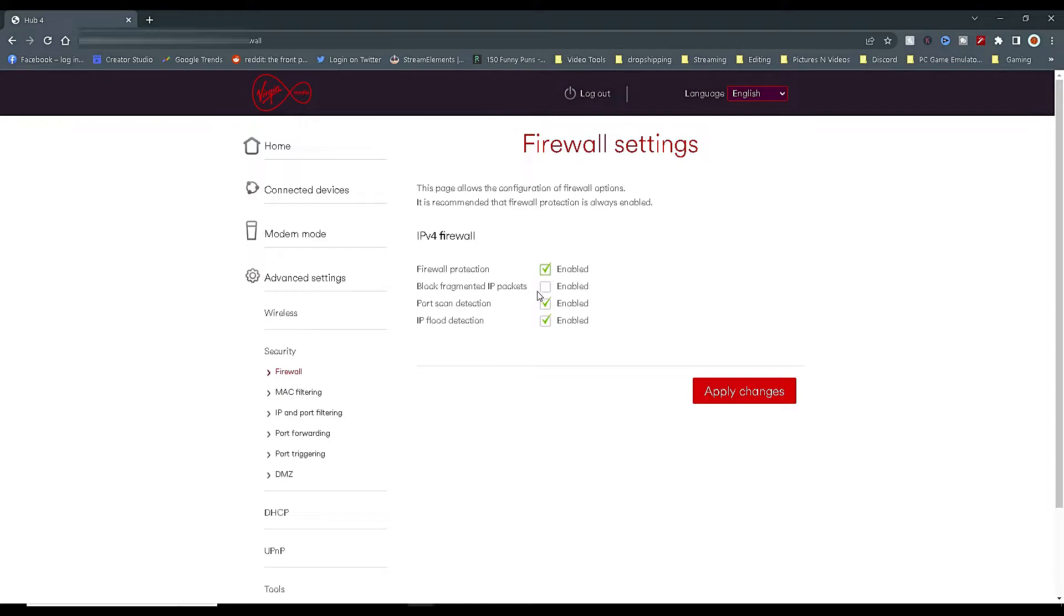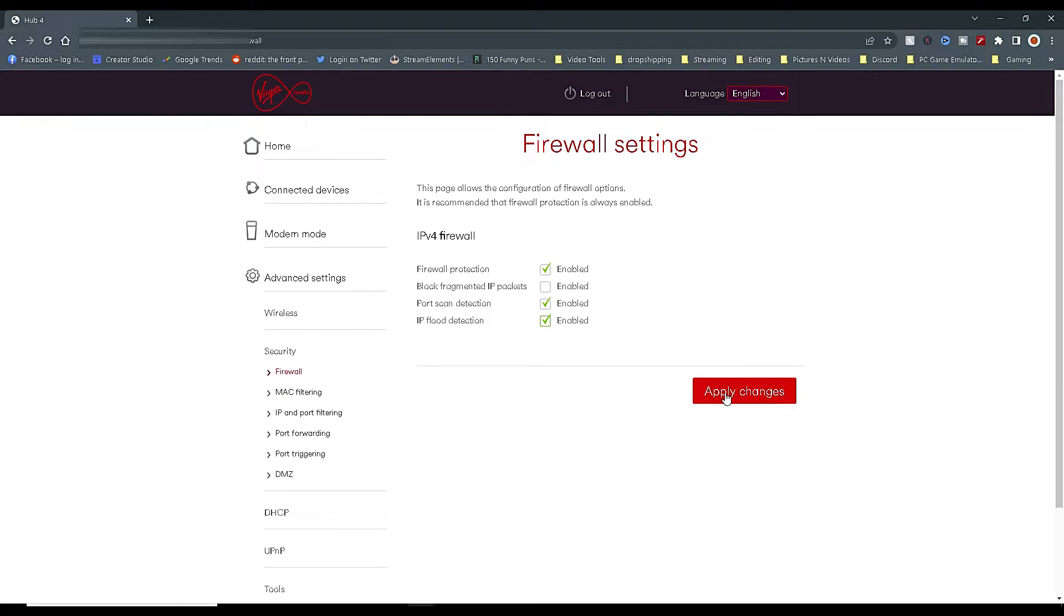In the firewall settings, make sure Firewall Protection, Port Scan Detection and IP Flood Detection are all enabled. Once you've done this, apply the changes.